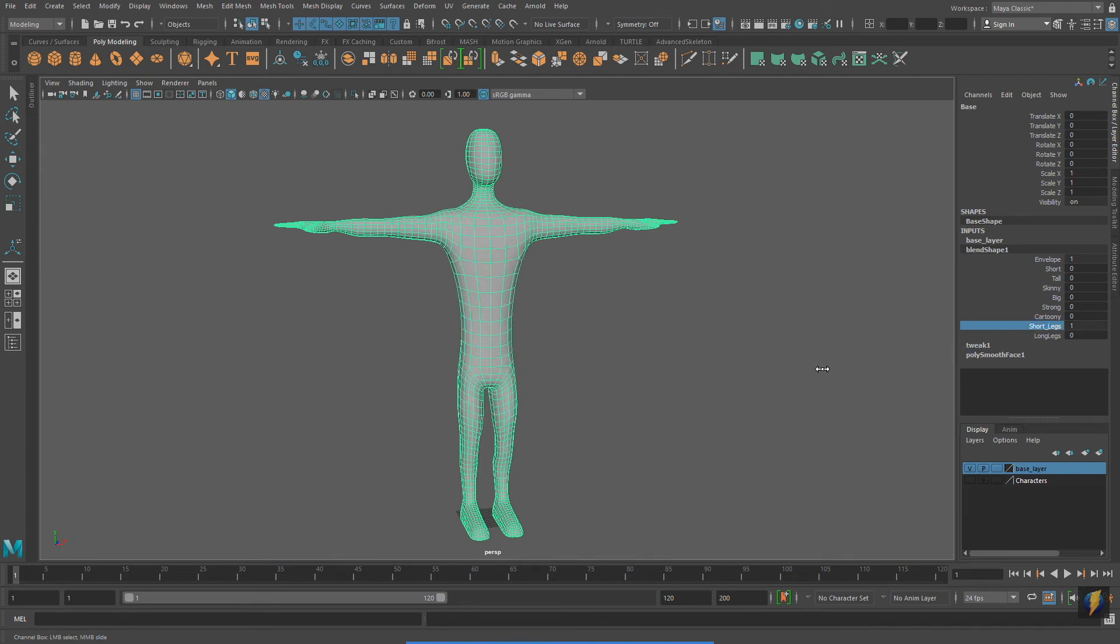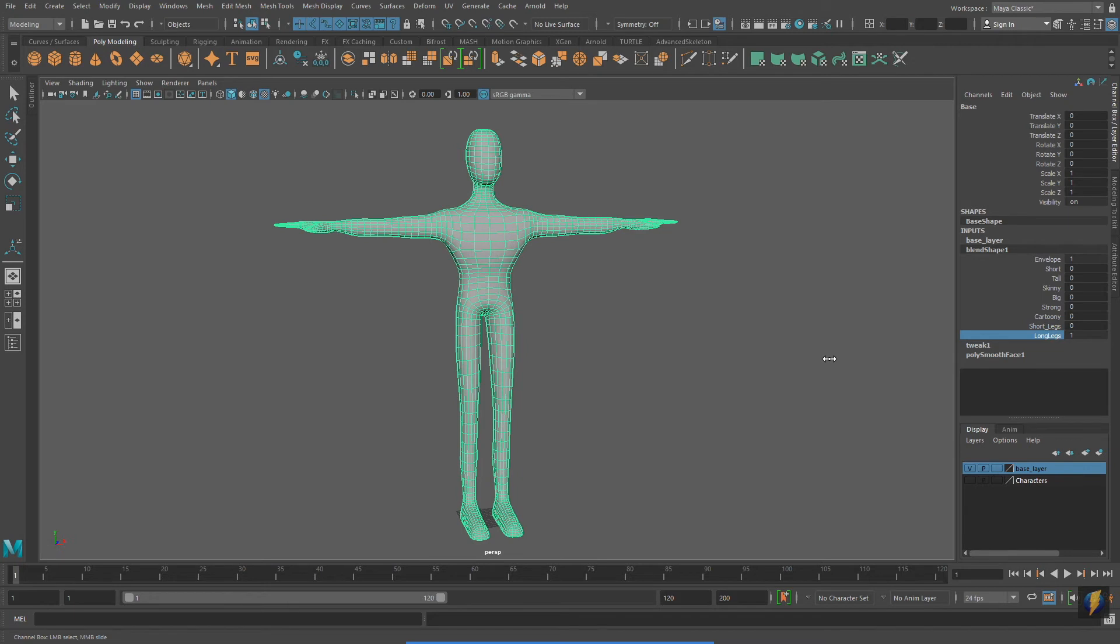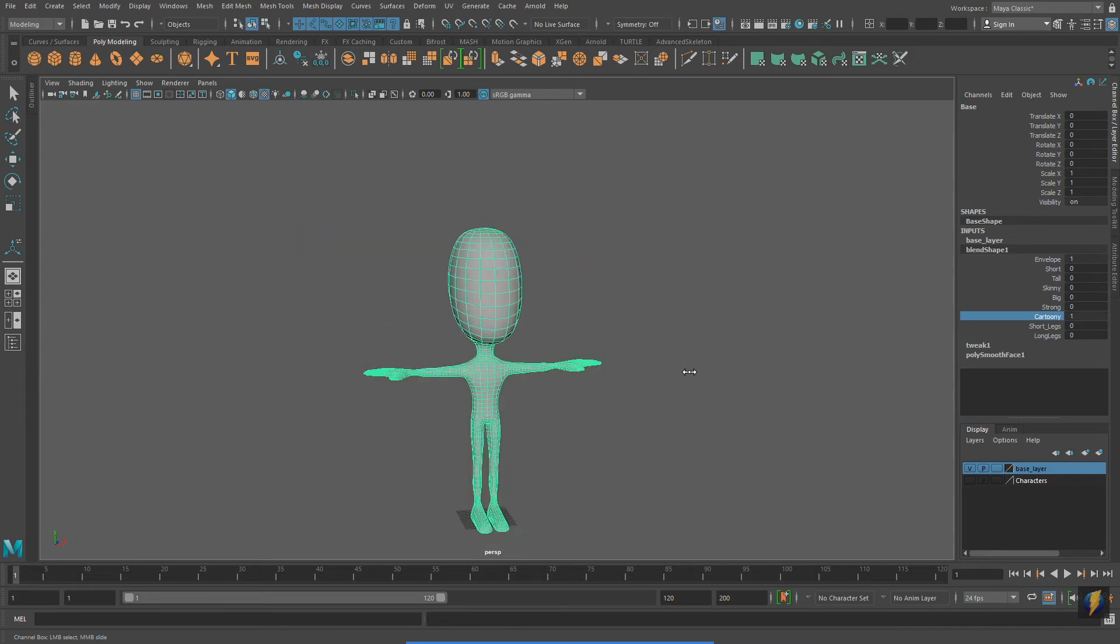Remember that the name of these attributes is actually coming from the name of these blend meshes that I created. I named them these names.